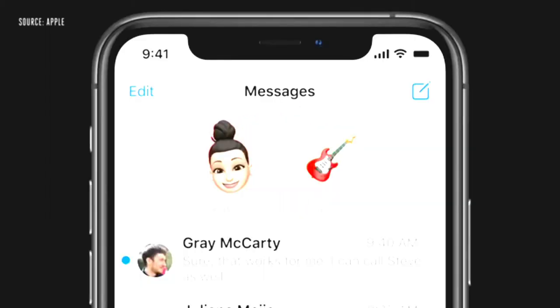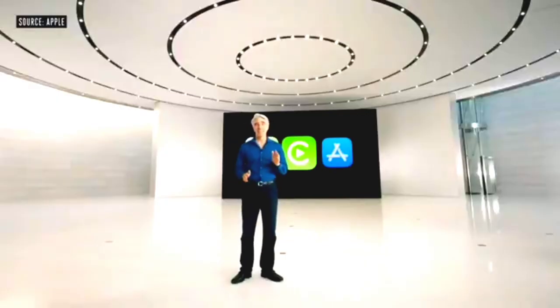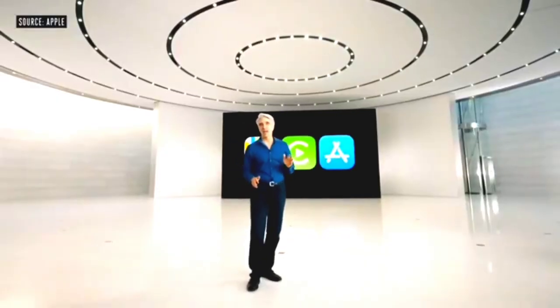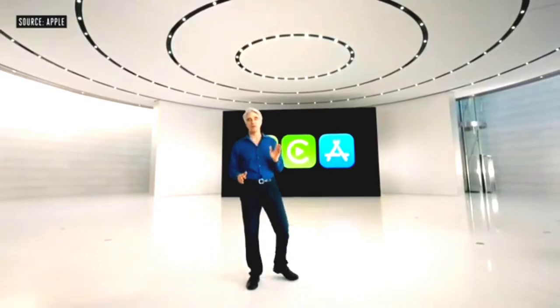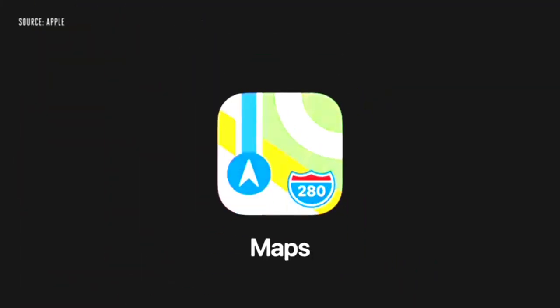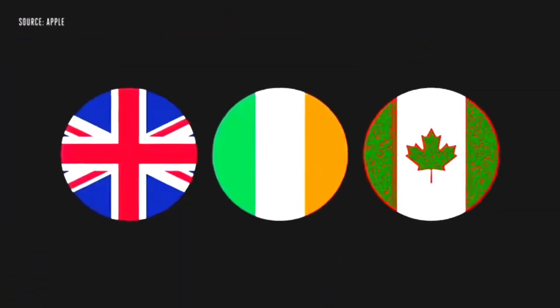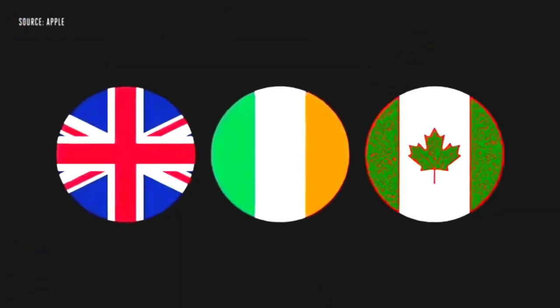You know who's most recently commented in the group because their photo will appear around the outside of the pin. Next, let's take a look at features that help us while we're out and about, starting with maps. We're excited to announce we're bringing our new map to more countries later this year, including the UK, Ireland, and Canada.